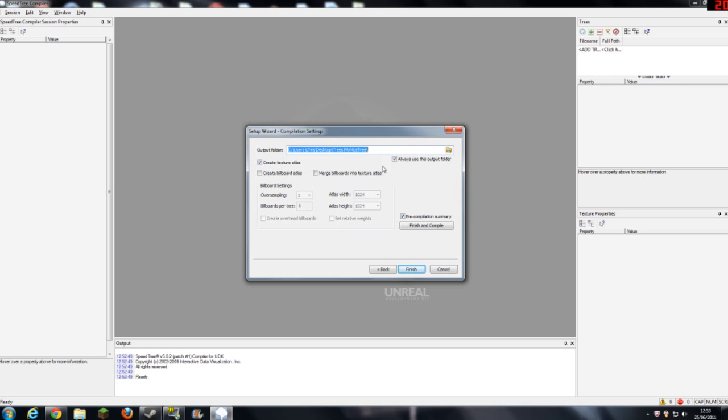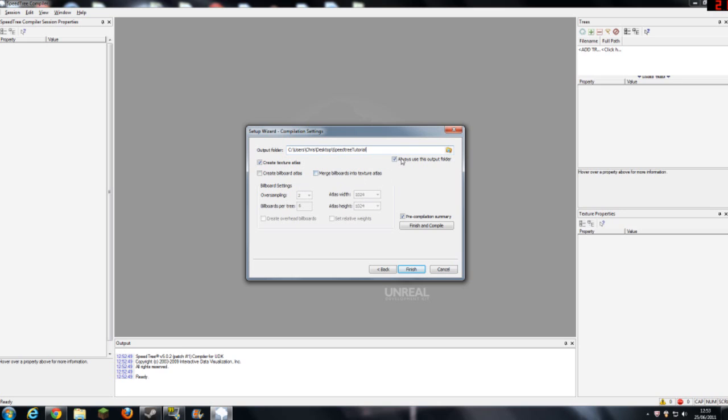Now, these are things you can all edit. Let's make a new folder, speed tree tutorial. And you can create billboard atlas, merge billboards into texture with atlas, and all this stuff. But all you want to do is you want to click, you don't have to change any of these. You can do this yourself if you know what these mean, but I won't go into them for now.